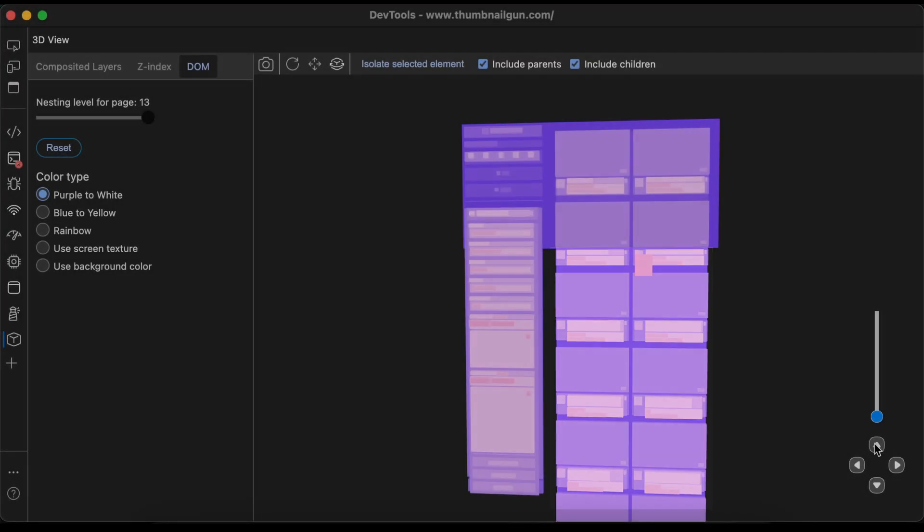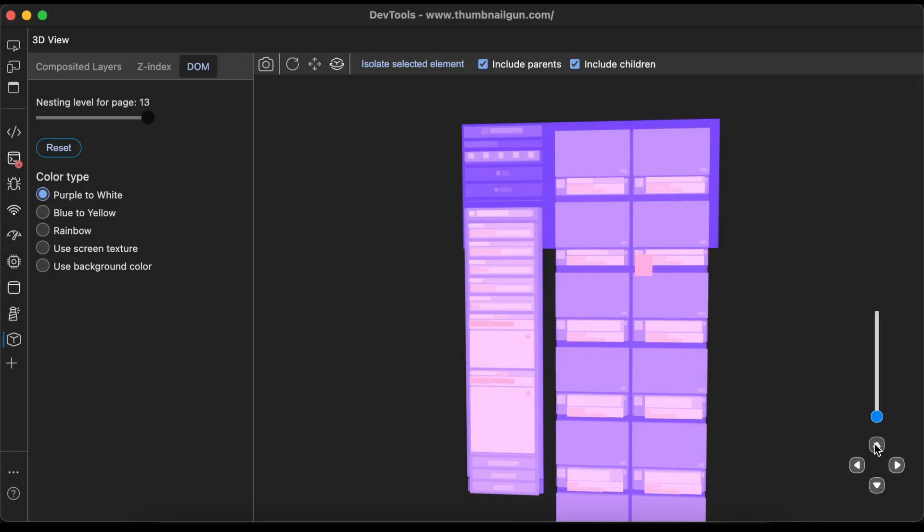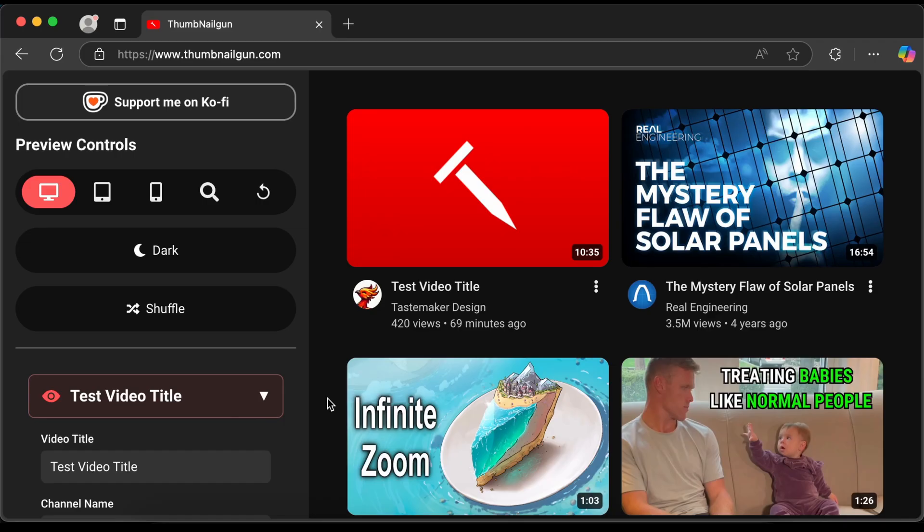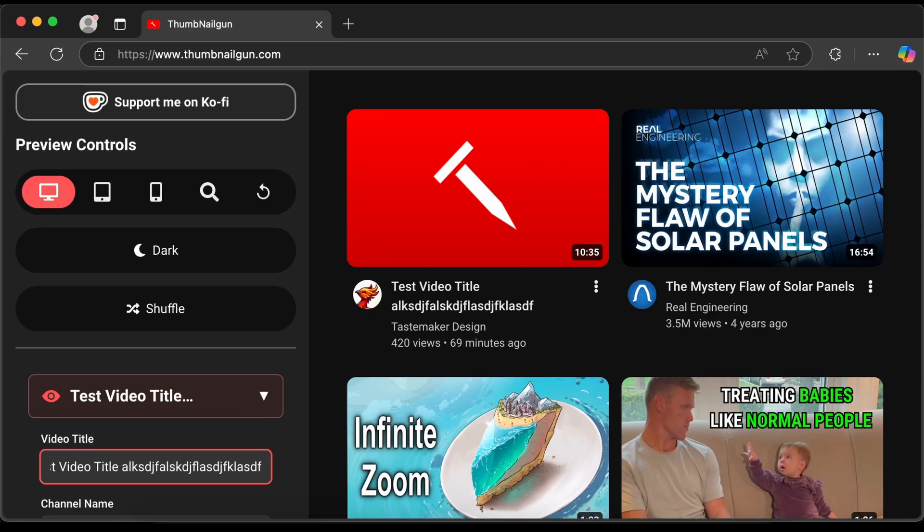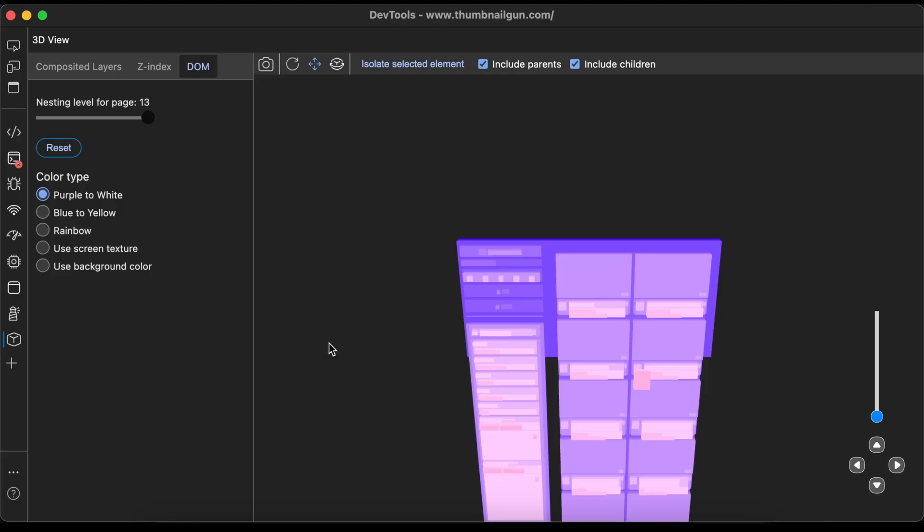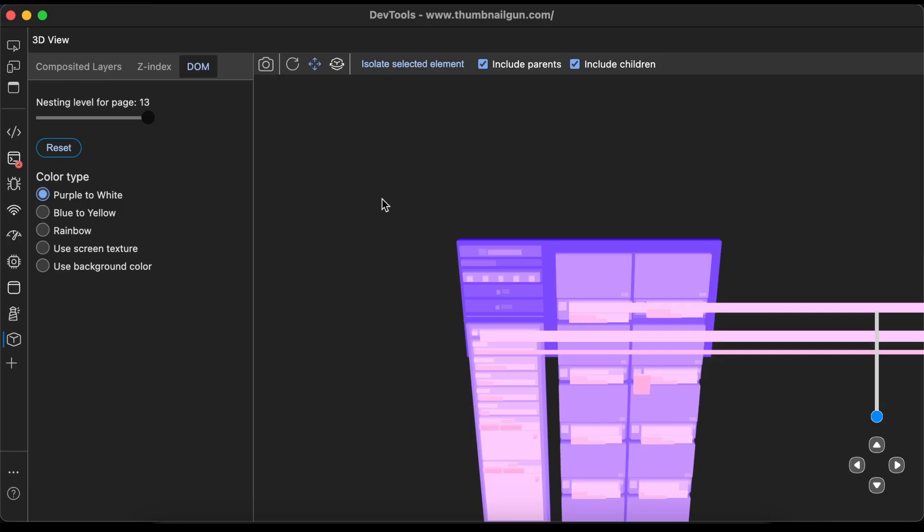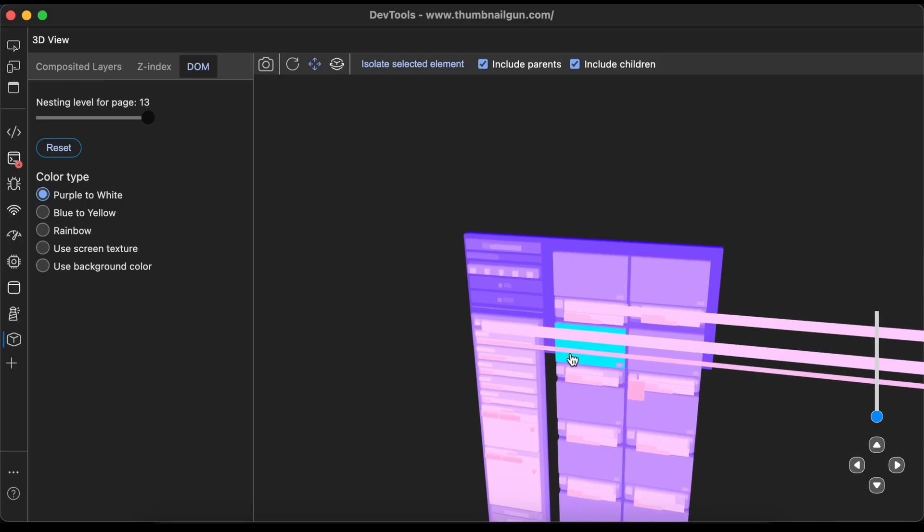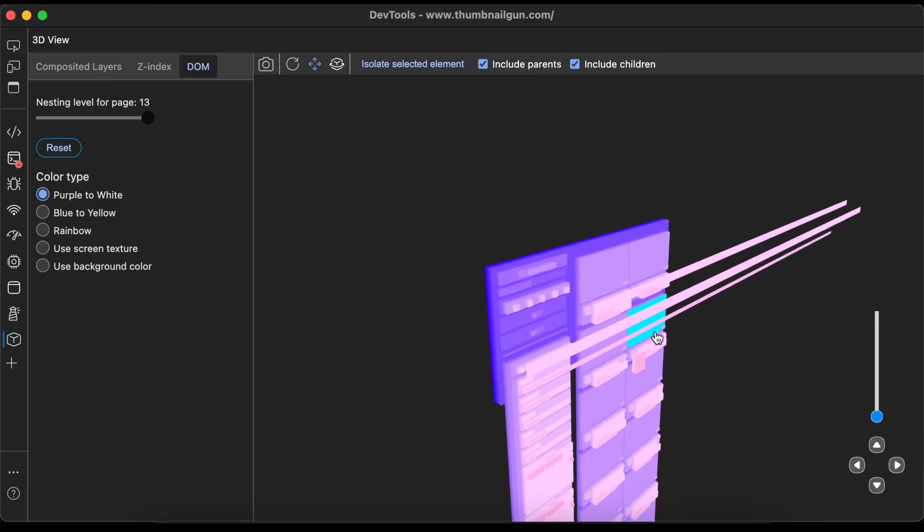If there were thousands of thumbnails in the grid, updating the thumbnail preview would take several seconds. The same concept also applies to other elements, like text fields. For example, if we type something really long into the video title text field, we can see how it extends all the way off the right side of the screen in the 3D view.